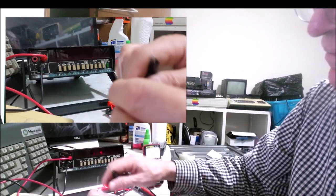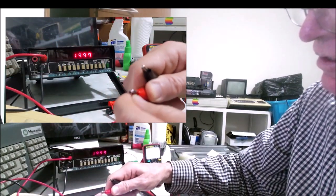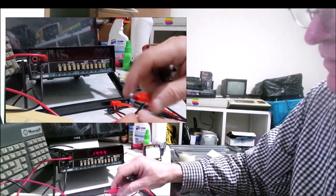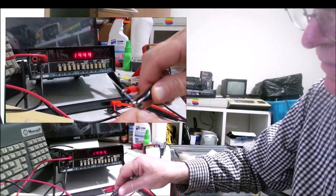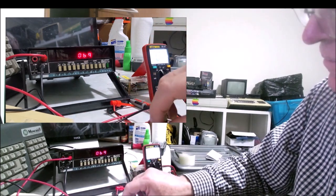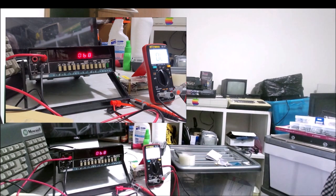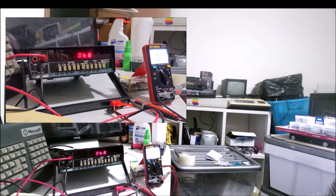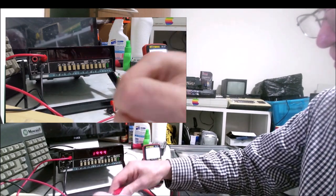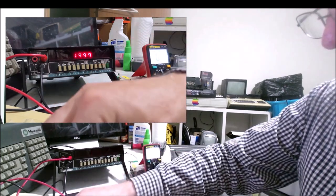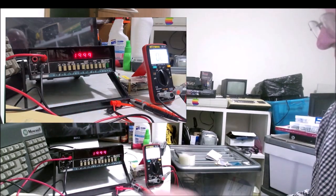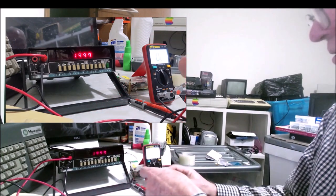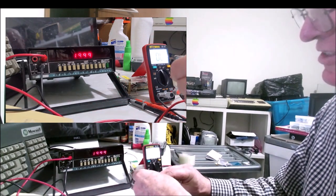Let's go into the Fluke. It's reading it as a 68 kilo ohm resistor. That's fine. Next resistor.